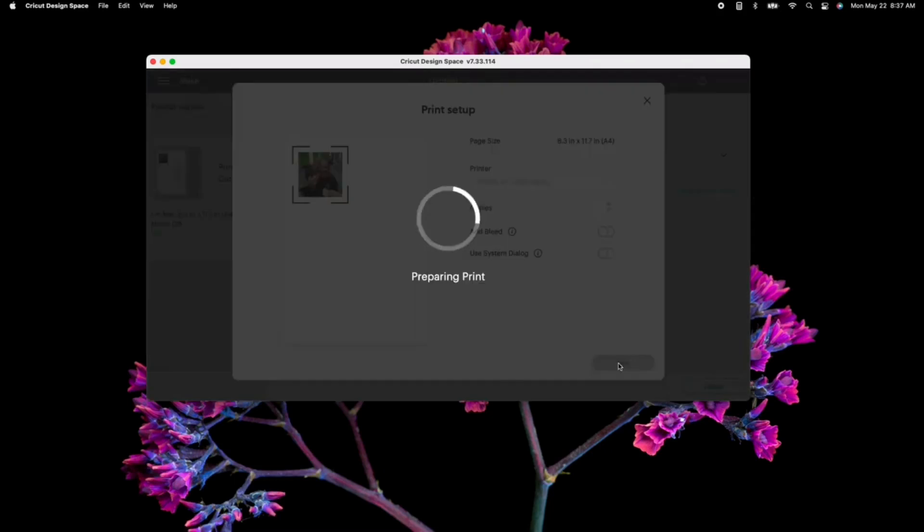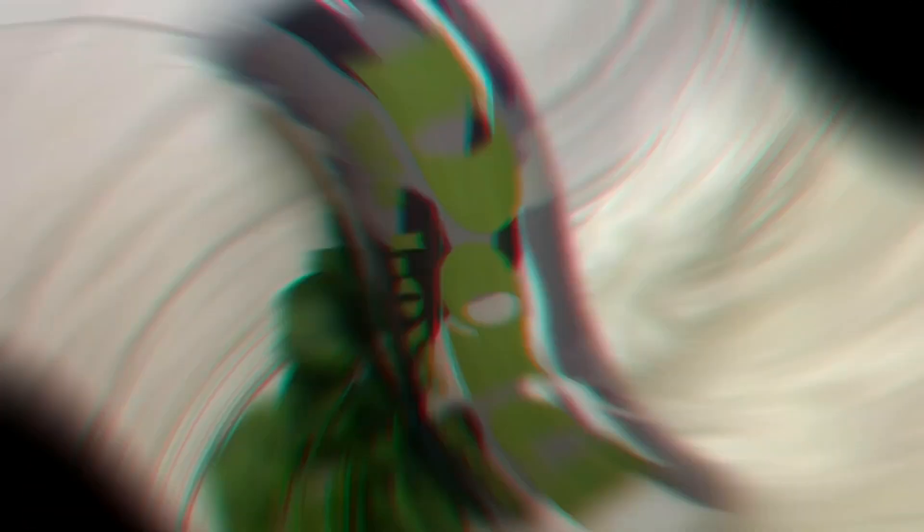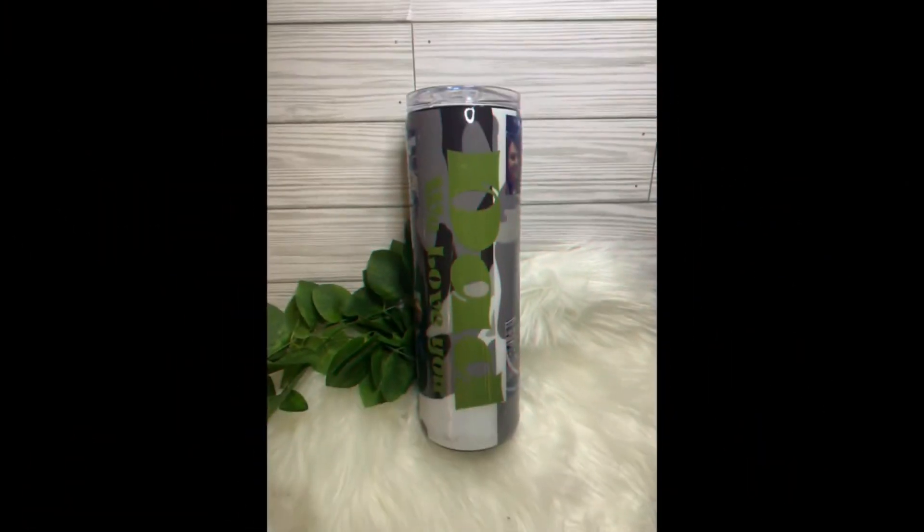For this particular cup, I did use printable vinyl. This is a glossy vinyl, which means my Cricut is not going to cut with that vinyl because it doesn't pick up on the sensors. However, if you use matte, this will not be a problem.